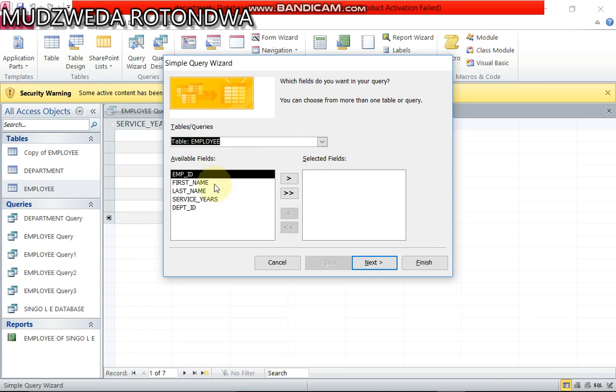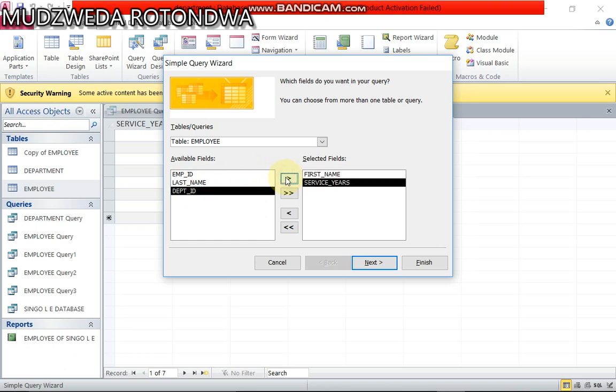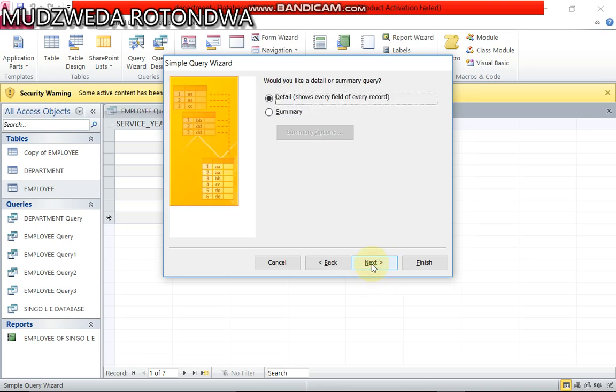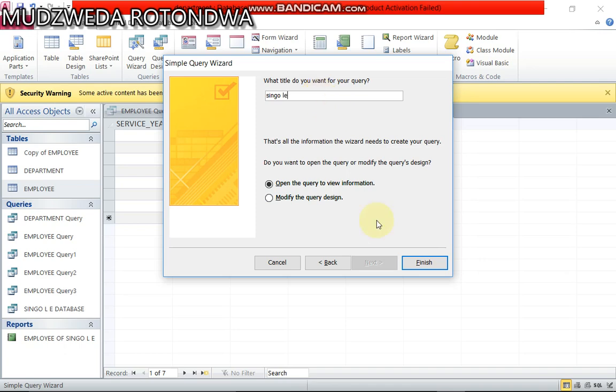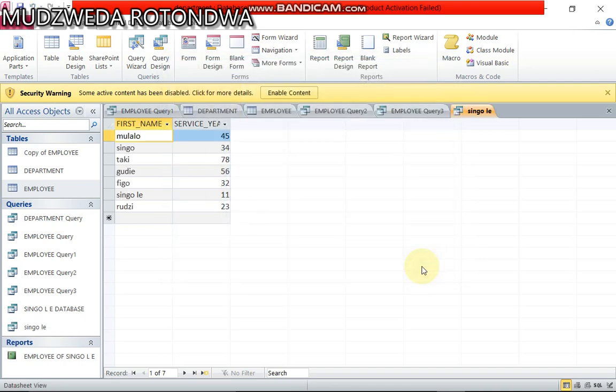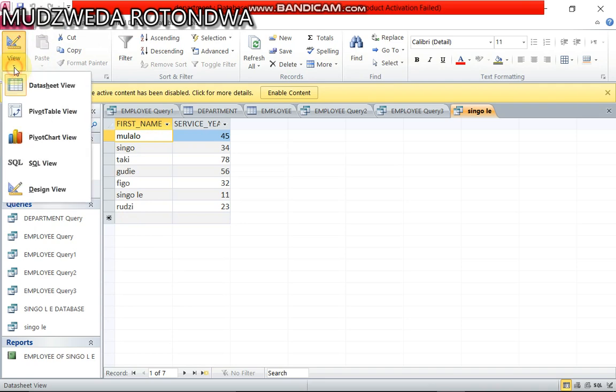Now my question I want to ask is based on names and also service here. Now you click, you say next, next. If you want to name your database you name it. Let me name mine, I'm gonna name it single L E, that's my mentor. Okay, click finish.